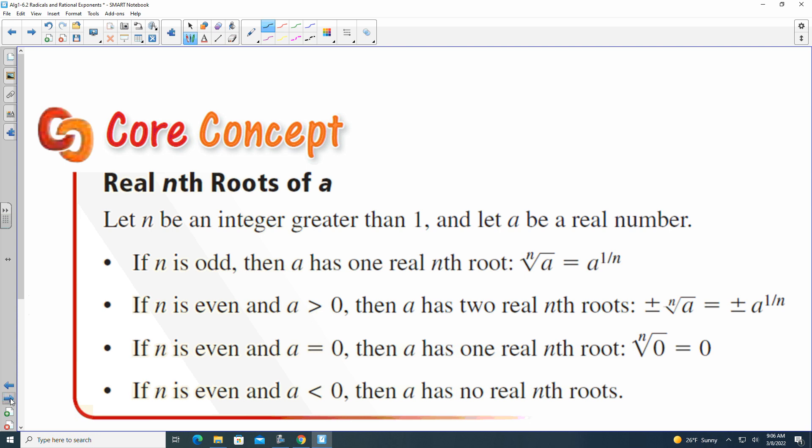One of the things we have to keep in mind when looking at root values is whether our root value is an even root or an odd root, because that'll change things. Here it says real nth roots of a — essentially, whatever n is, that's the root, and what is inside the root is called a. If n is an odd number — like cube roots, fifth roots, seventh roots — then a has one real nth root.